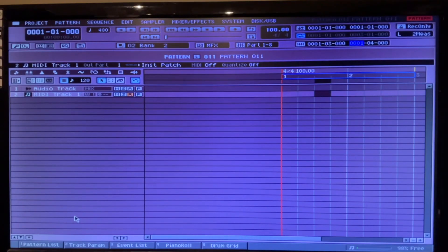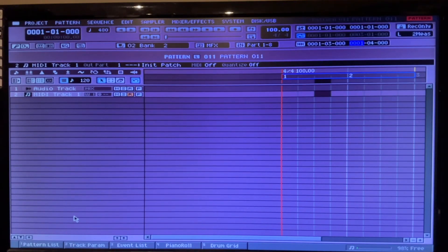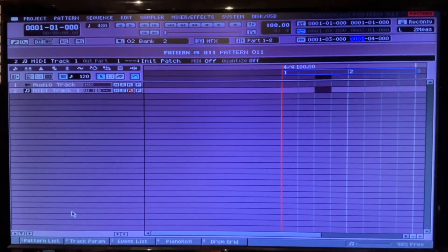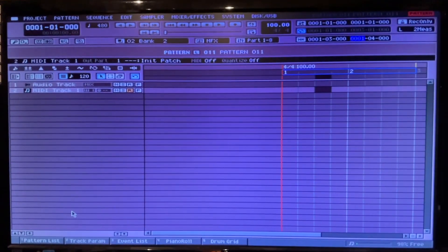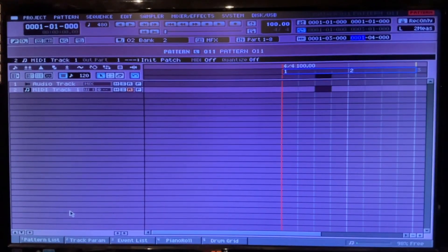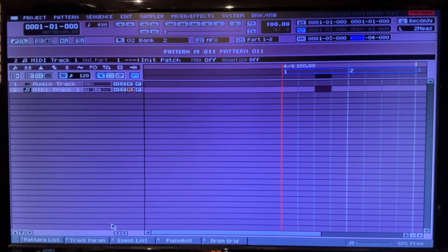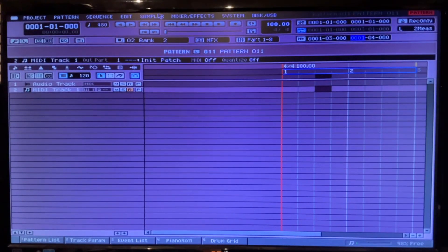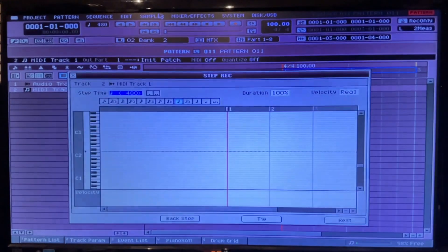These are the two sounds that I am going to use. I'm going to offset this second one. The way I'm going to do that is I'm going to step record that in.